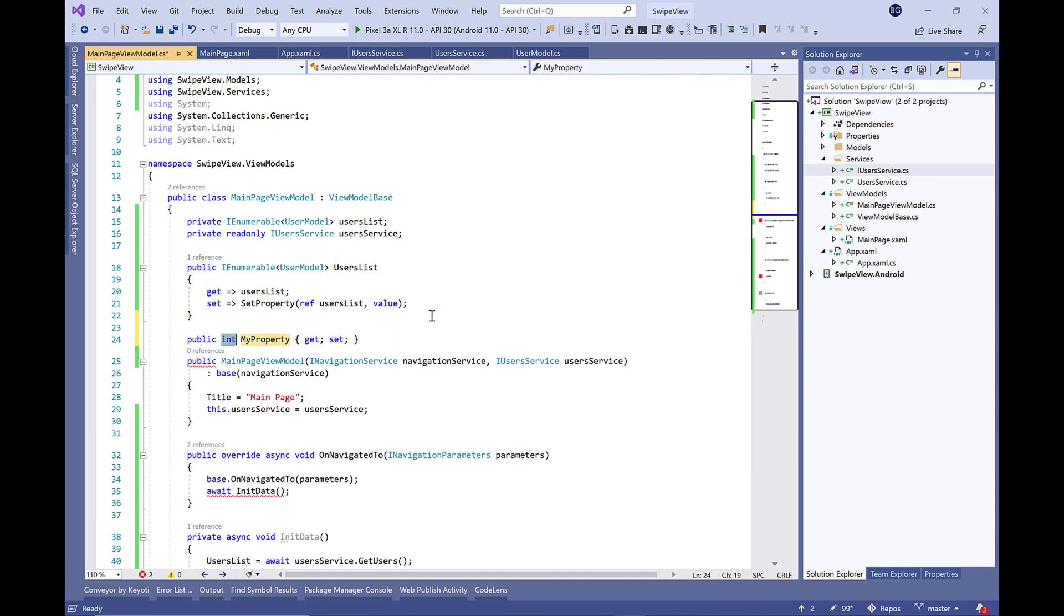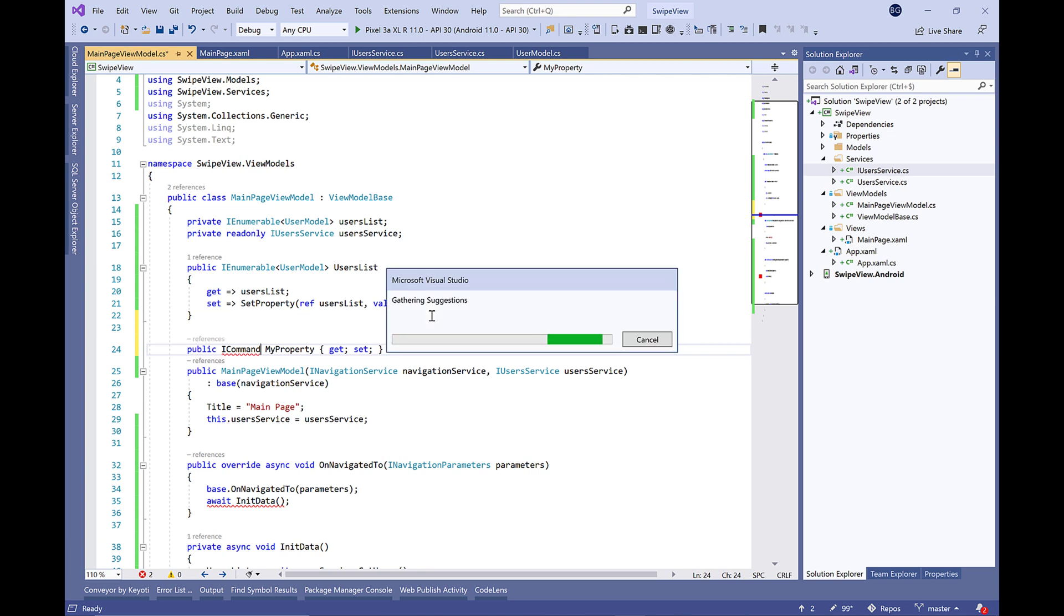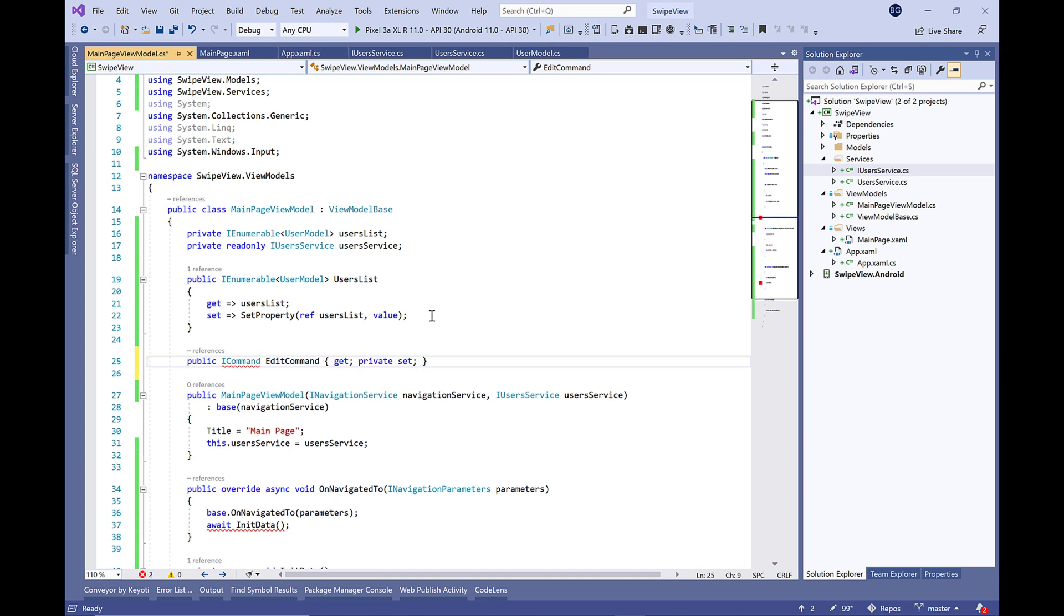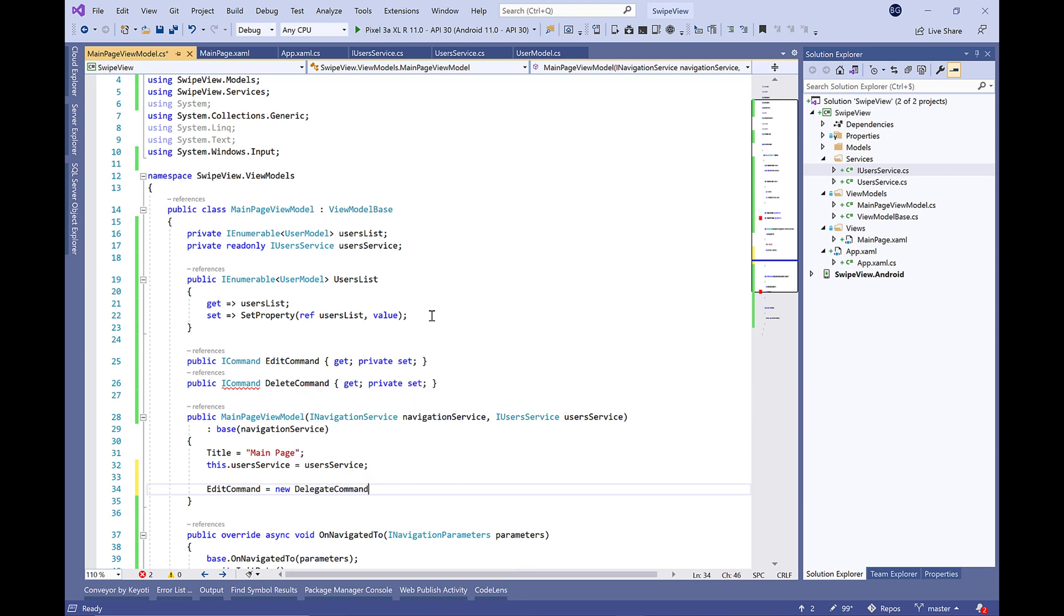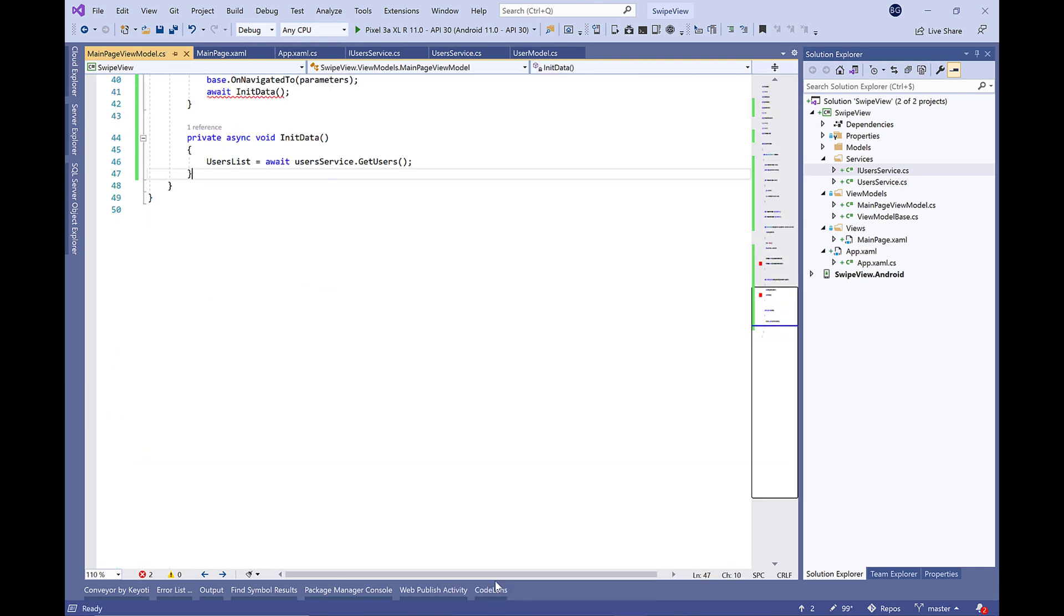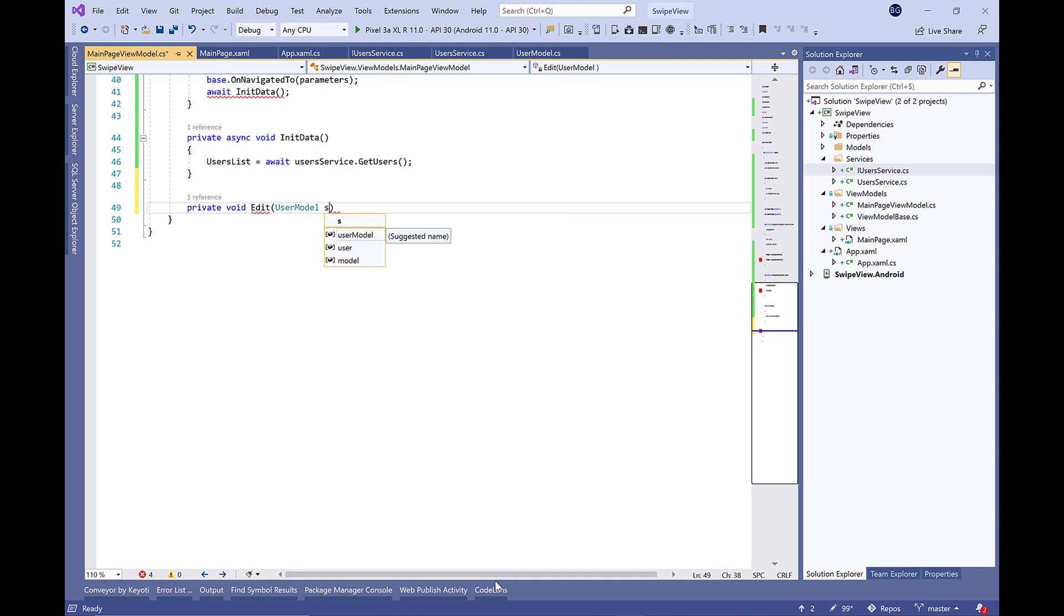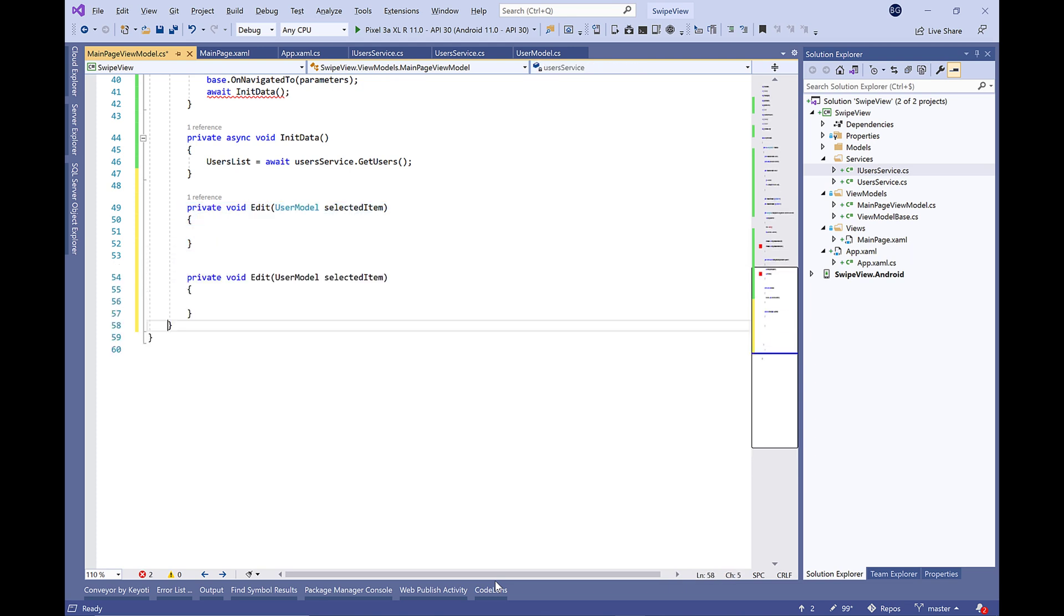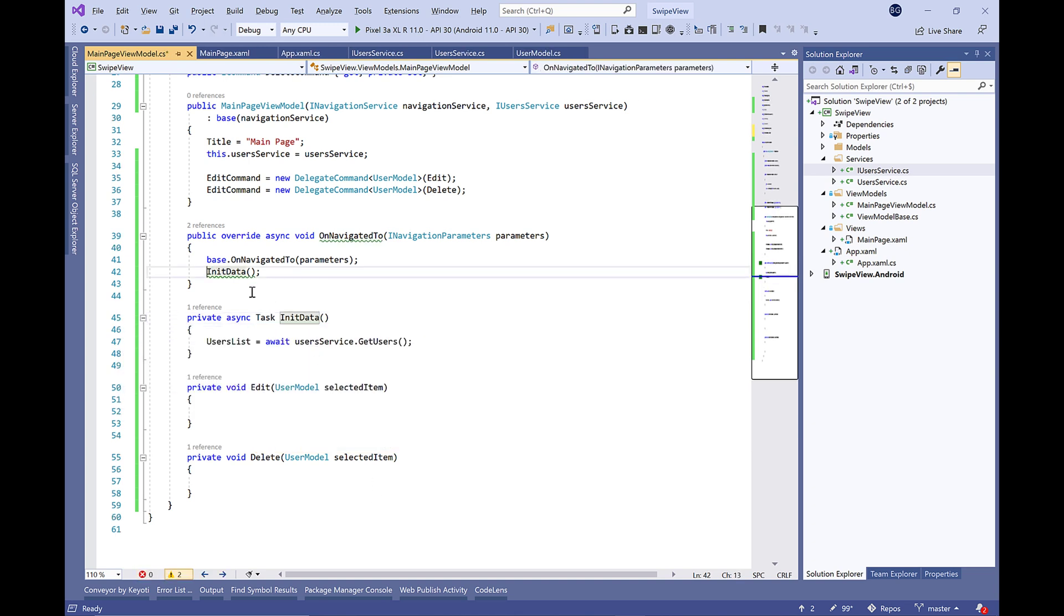After that, we're going to override the OnNavigatedTo and inside it we're going to call InitData with await, make the method async. Now we're going to define the edit and delete commands. Let's declare here the two commands, and inside the constructor we're going to assign it to a new DelegateCommand type of UserModel. Finally, we're going to create the real method to call the service, it will be edit and delete method.